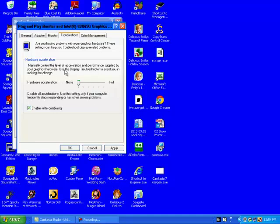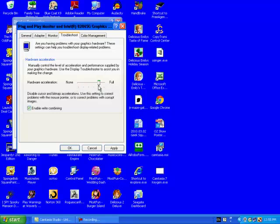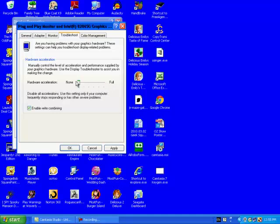Now, quick note here, this particular method will only work if you're trying to record things on your desktop or on your internet, stuff like that. It won't work if you're trying to record PC games because PC games require your hardware acceleration to be pretty high. So this method will only work if you're trying to record stuff on your computer that's not PC games.